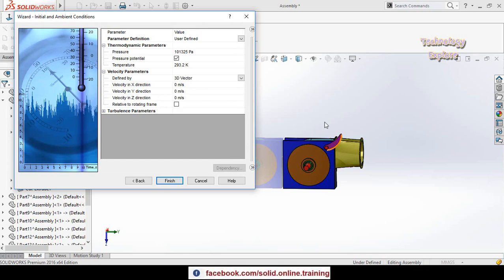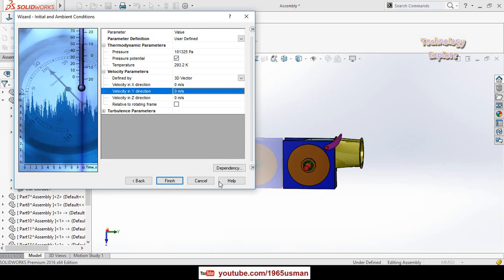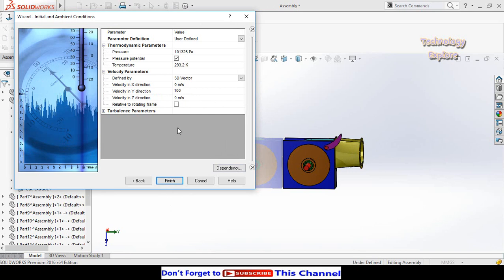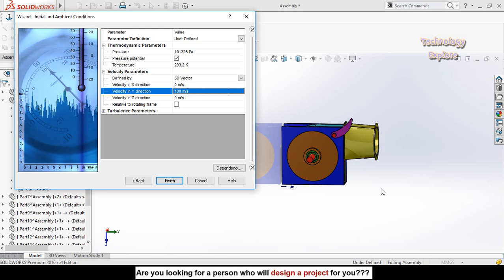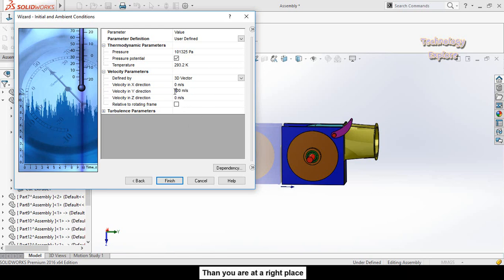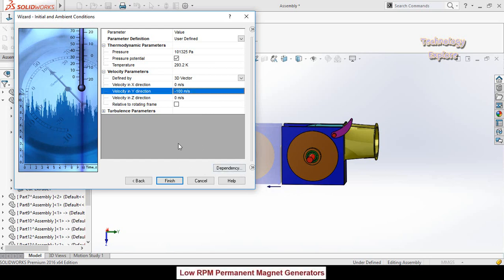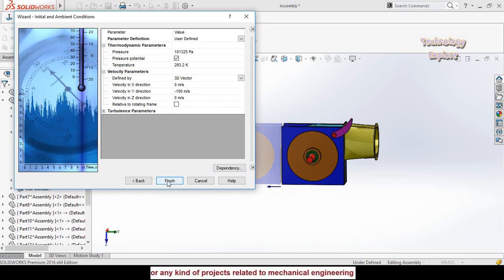Now we have to define the velocity of the water. For this calculation, the velocity is in the Y direction and it is 100 meters per second. The arrow shows the current direction, but we need to reverse it, so type a negative sign to reverse the direction. Now you can see the direction of velocity has been reversed. Hit Finish.